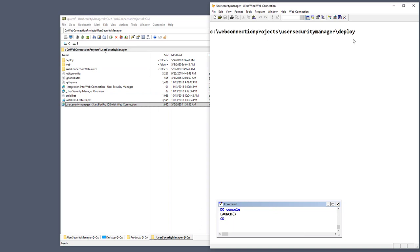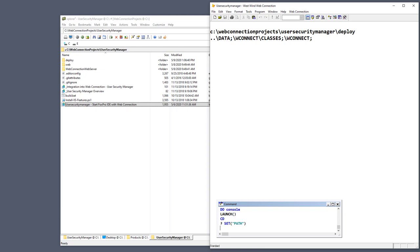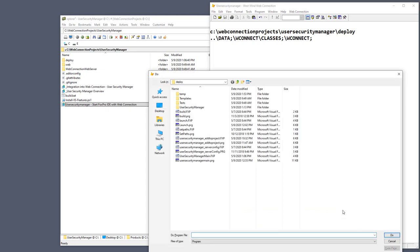Just to be sure, make sure that you're launching out of the deploy folder, and that via web.config or the setpaths.prg sample startup file, you can do setpath and make sure that the WebConnection folders are part of your installation and your path. So with the environment set, I can now do do question mark, and what I'm going to look for is the user security manager add to project PRG file.